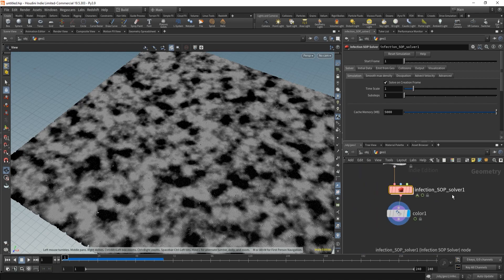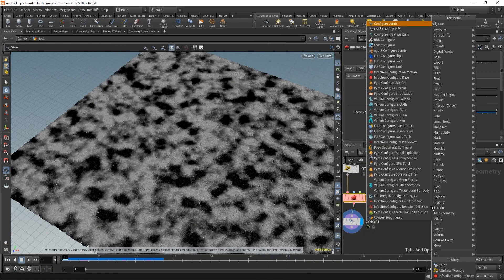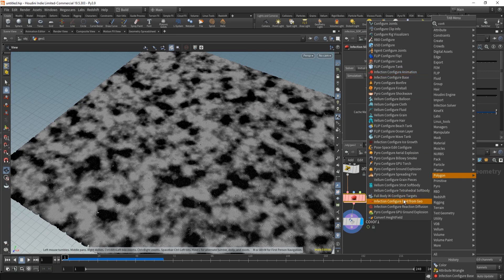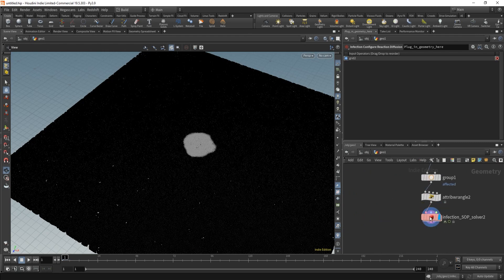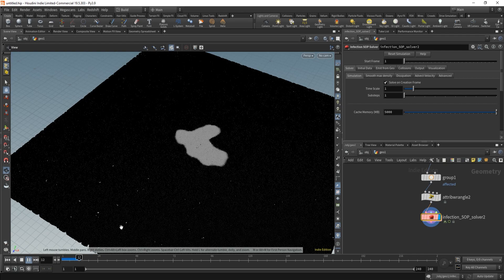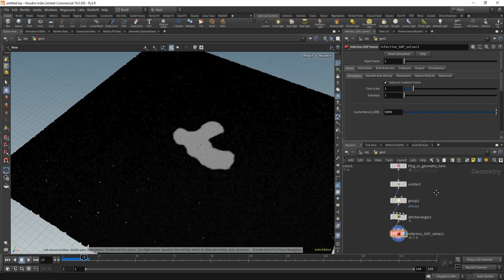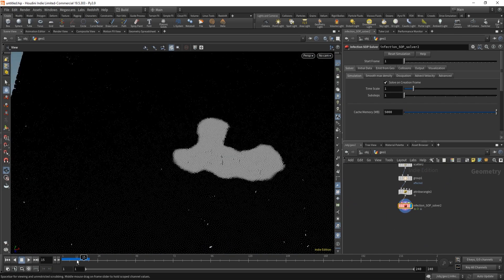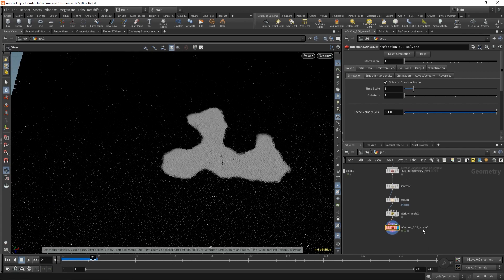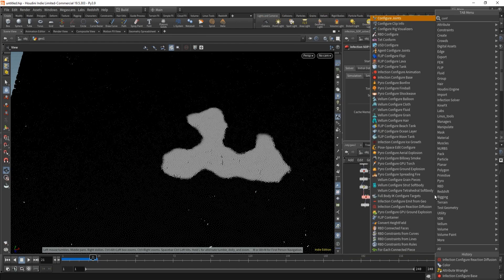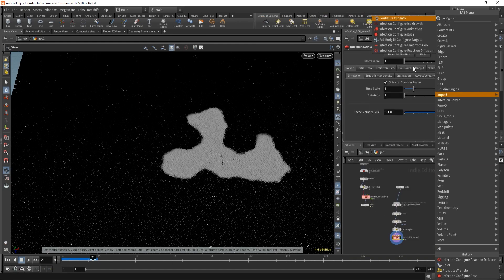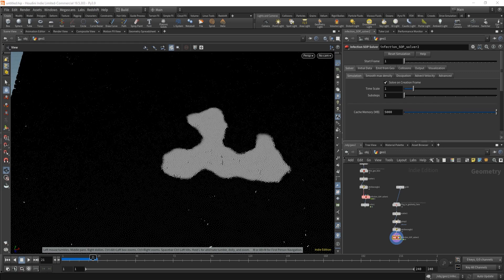We also updated all the configure nodes. You can do Configure Animation, Configure Direction Diffusion, or whatever you want, just to get started. You drop it down and get the direction diffusion setup, then change what geo comes in. These are similar to fire/pyro setups where you just have a good starting point. The configure nodes include Animation, Ice Growth, Emit, Familiar, and Reaction Diffusion — which should be enough to understand what's going on.